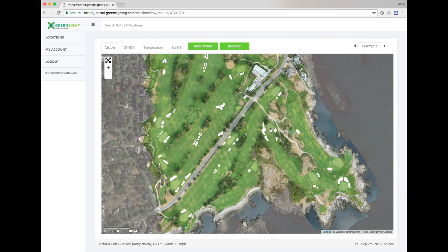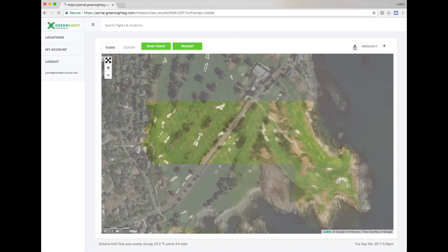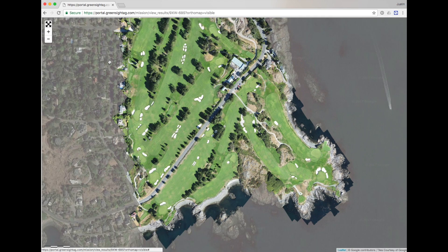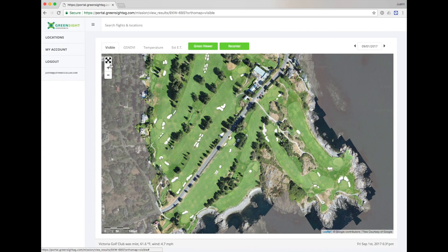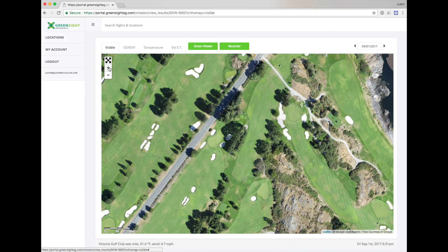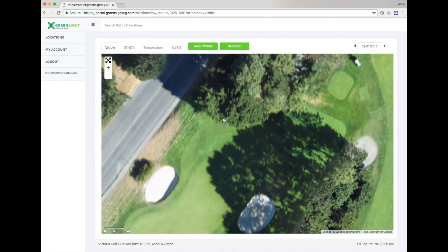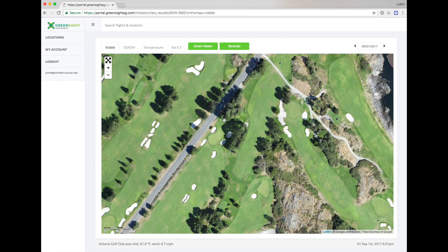The tabs at the top left allow you to switch between map types. You can step backward and forward through imagery using the date interface on the top right. Clicking on the date itself allows you to jump to any previous flight. The buttons on the left give you the ability to open up full screen view or allow you to zoom in. You can also zoom by double clicking or simply scrolling with your mouse. On a mobile device, you can pinch to zoom.